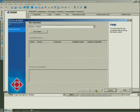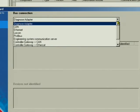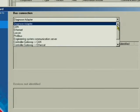In the next dialog, you select the type of bus connection to the device. Since we are working with the diagnostic adapter, we can use the standard setting.